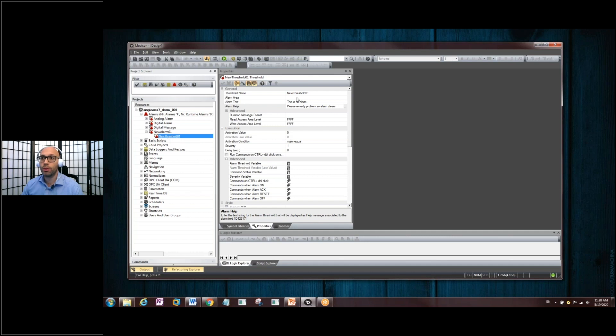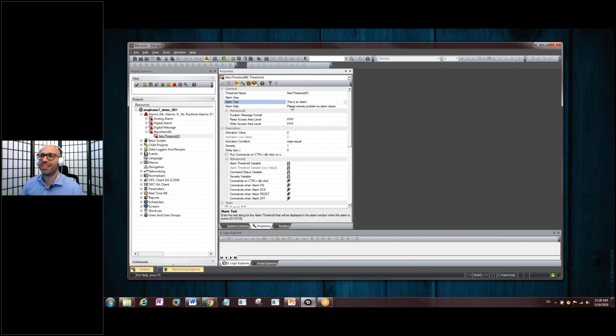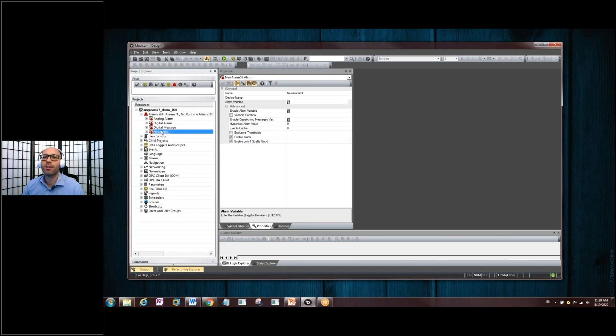So, that threshold is new threshold 01. We've given the alarm text as this is an alarm. And the alarm help is, please remedy the problem so alarm clears. Very generic. Okay. Let's get on with doing this here.